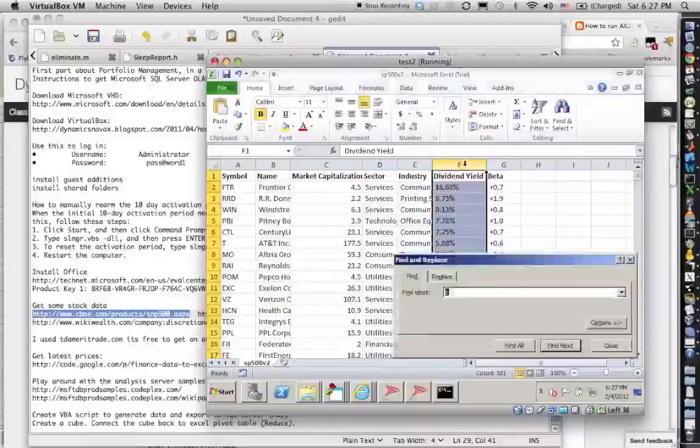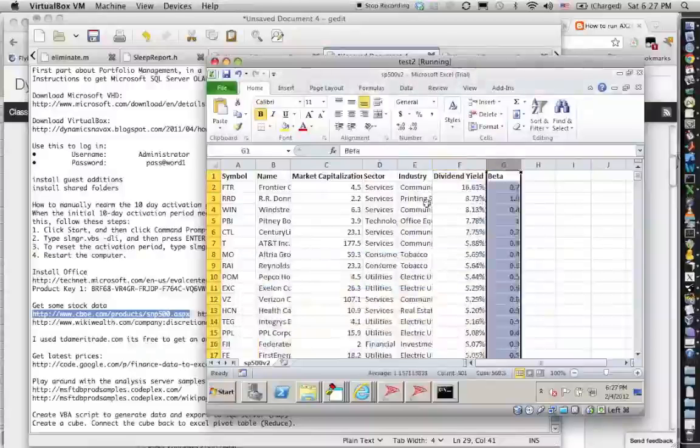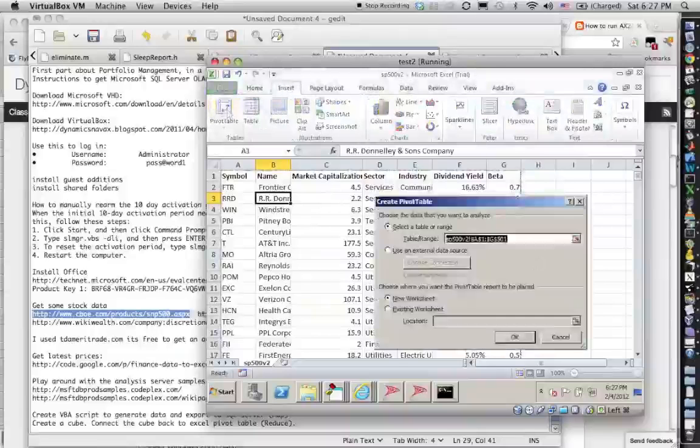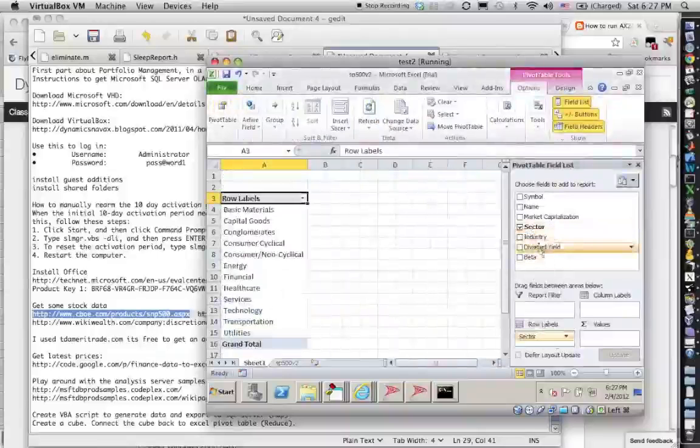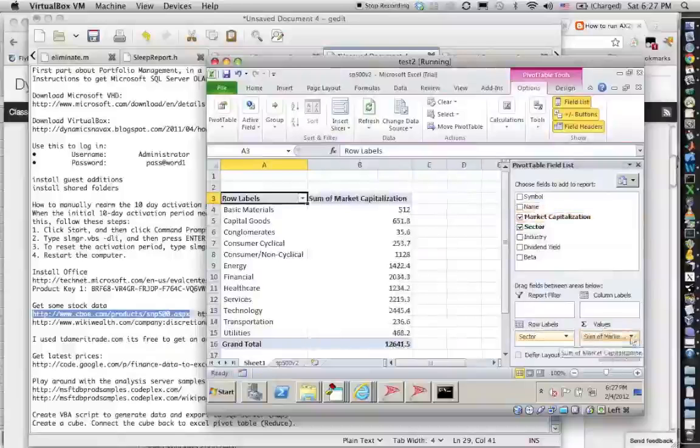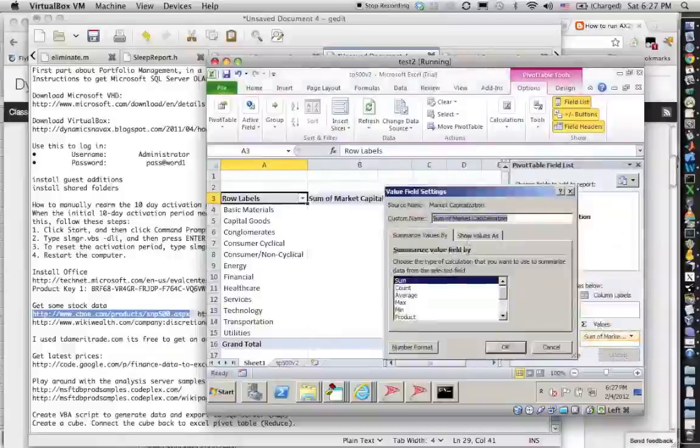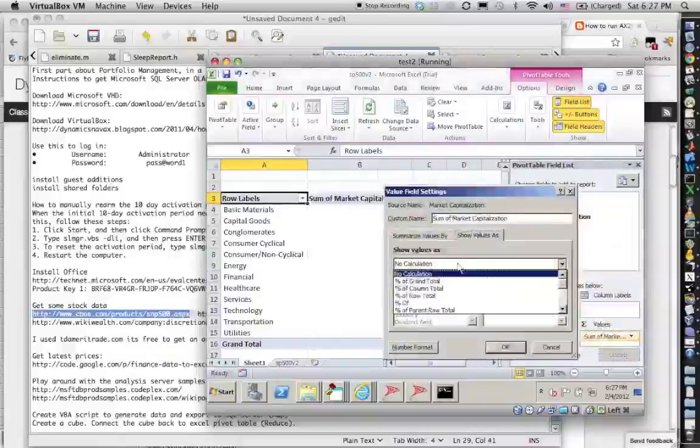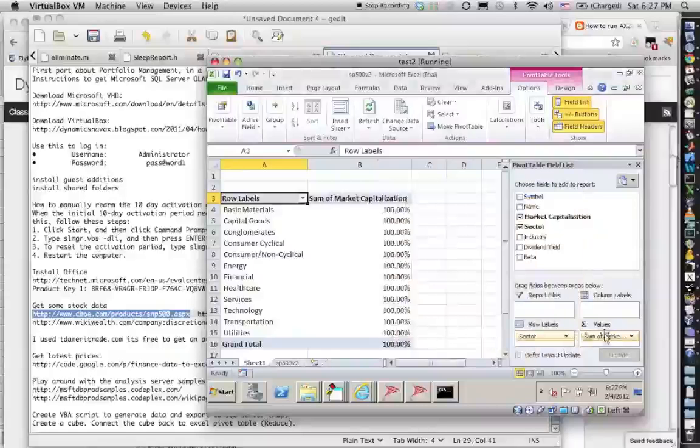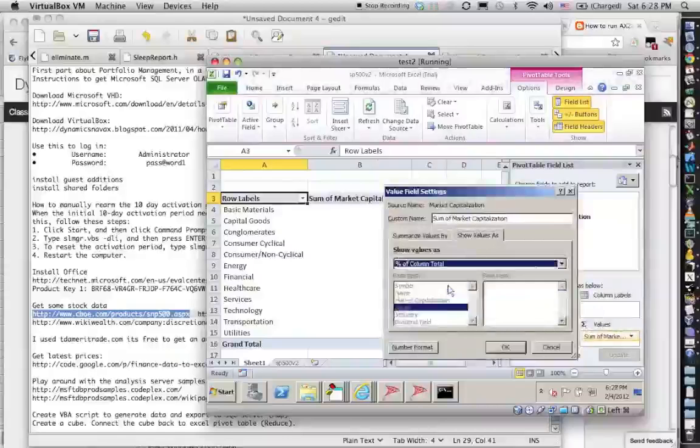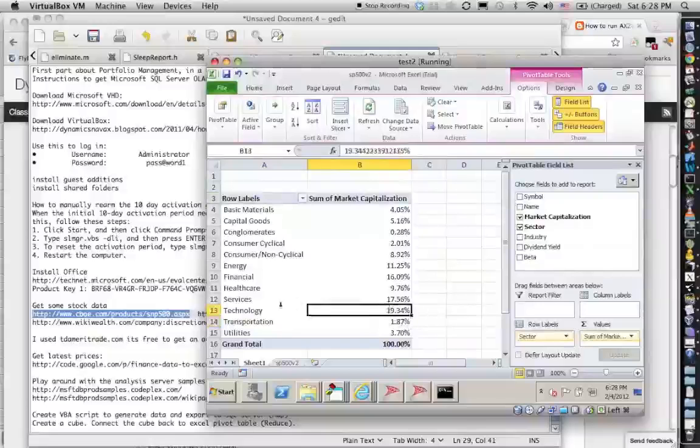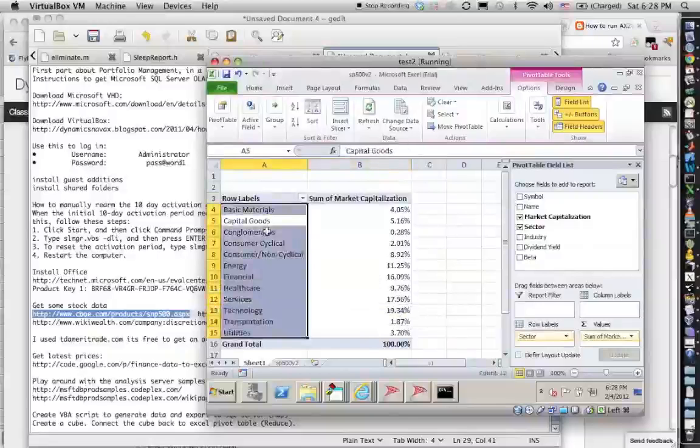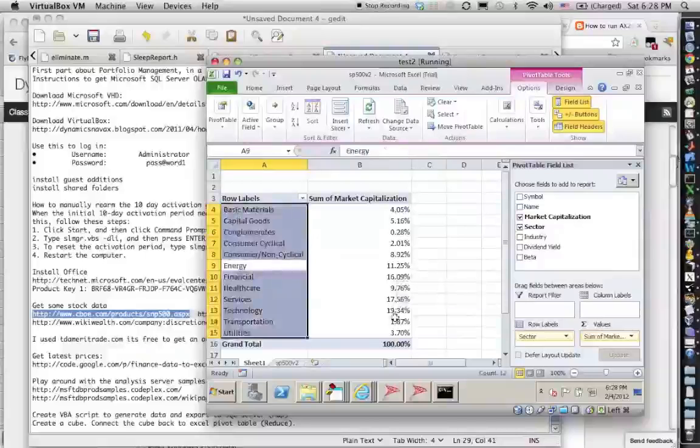Now we have betas. So now what we can do is we can do a pivot table, just to make sure that all the data is good. So we can do, let's see what sectors do we have. We have those sectors, and then if we do market capitalization we see the total market cap of the S&P 500. Or we could see the percentage in different sectors. Okay, so what we see here is that the technology is almost 20 percent, service is another big category, and then the standard sectors are consumer cyclical and consumer non-cyclical.